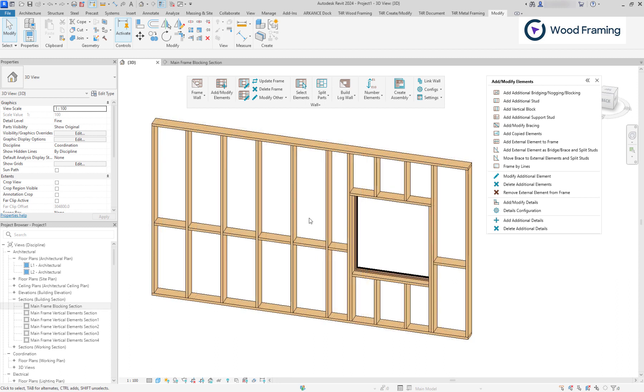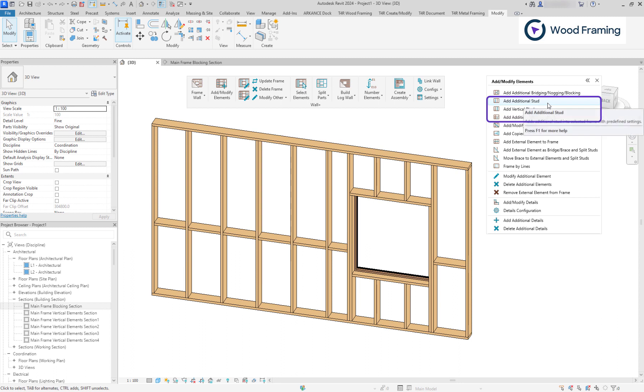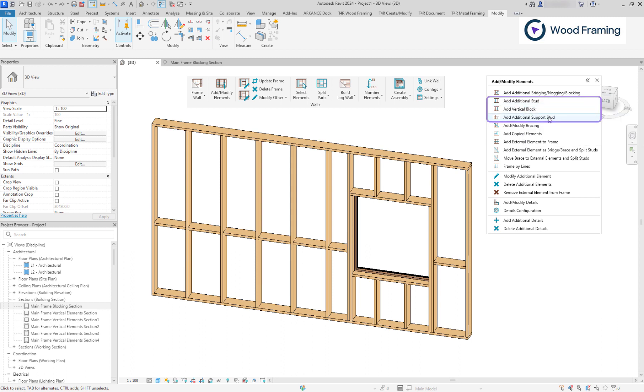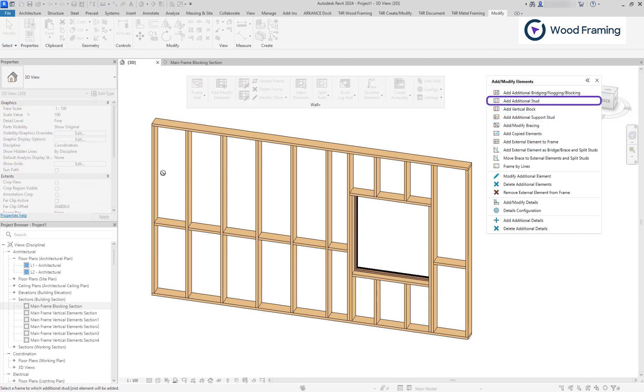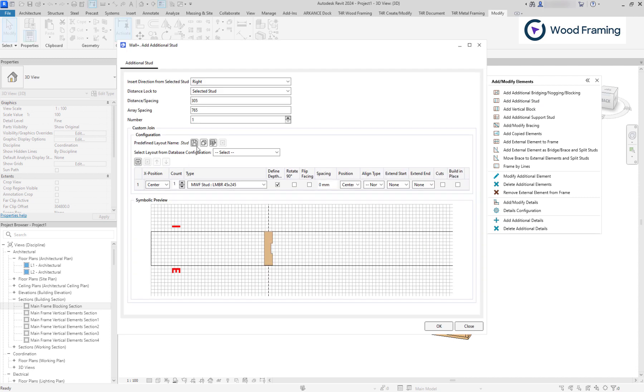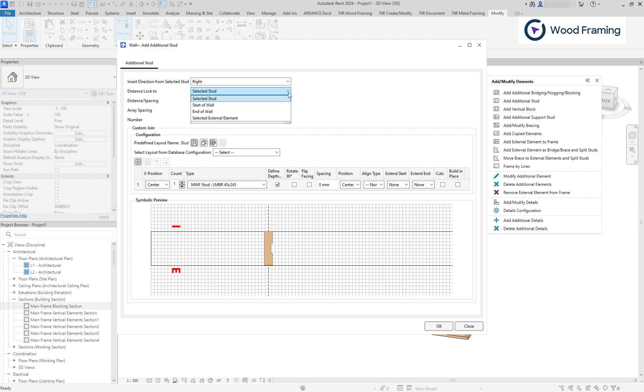We can also add vertical elements to our frame. That could be additional stats, vertical blocks, and support stats. When you want to place additional stats, you need to select a vertical element within your frame. In the dialog window, pick direction from the reference element, which can be a selected stat, start or end of wall, or even external element.